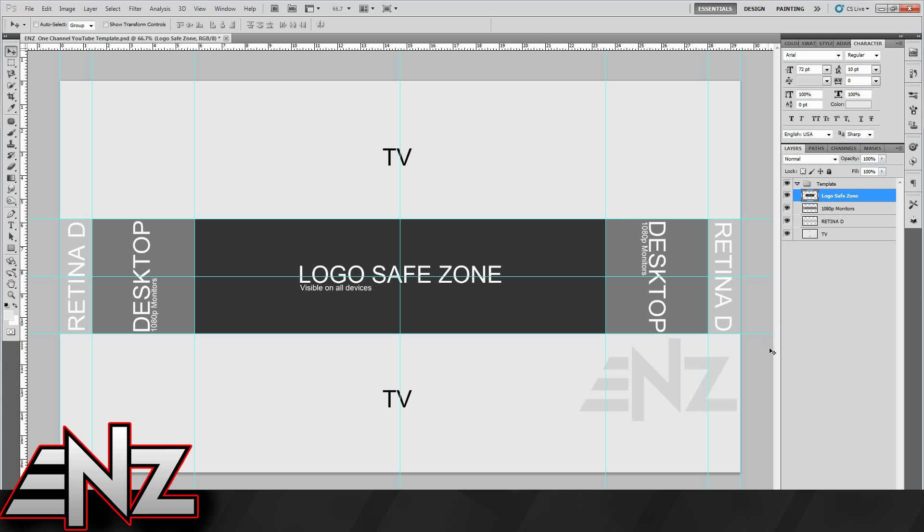I hope you've found this quick template giveaway helpful. If you want to download the template, I'd appreciate a like and the download will be in the description.